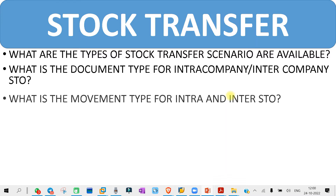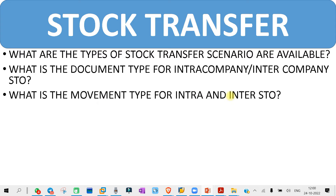The next question you might get is: what is the movement type for intra and inter company STO? For all stock transfer processes, you need to have the movement type in mind. If you have mentioned stock transfer in your resume, they will definitely ask you about the movement type and document type.